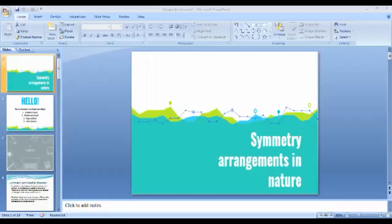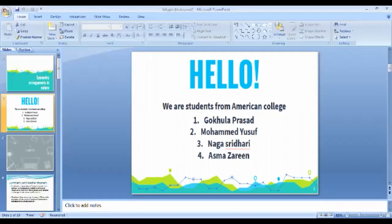Symmetry Arrangements in Nature. Hello, we are students from American College: Gugla Prasad, Muhammad Yusuf, Naha Sridhari, and Aras Mazarin.